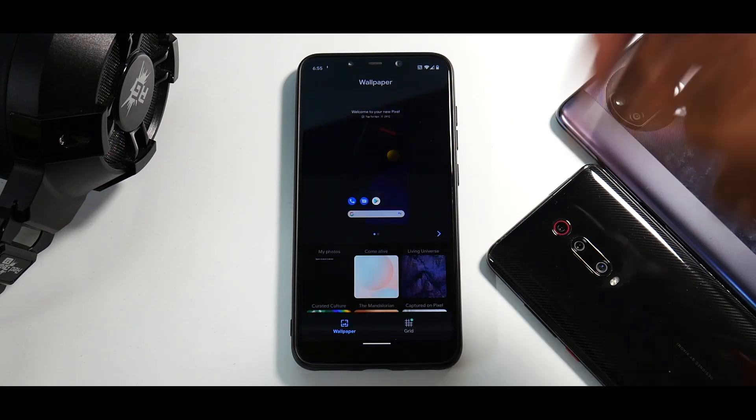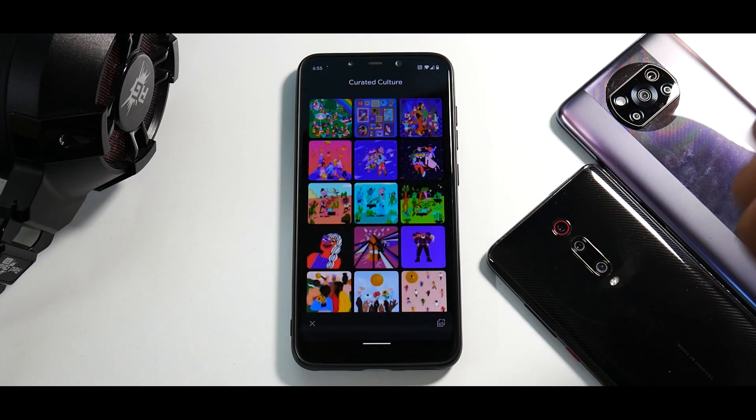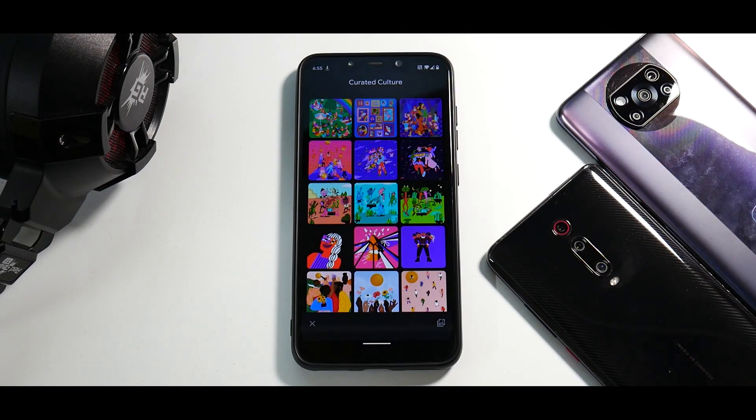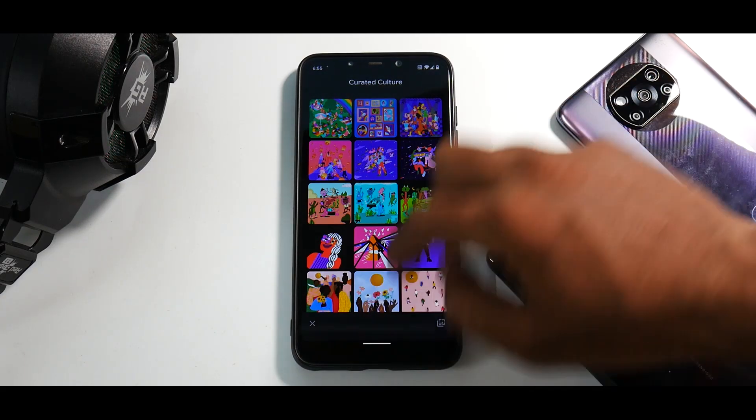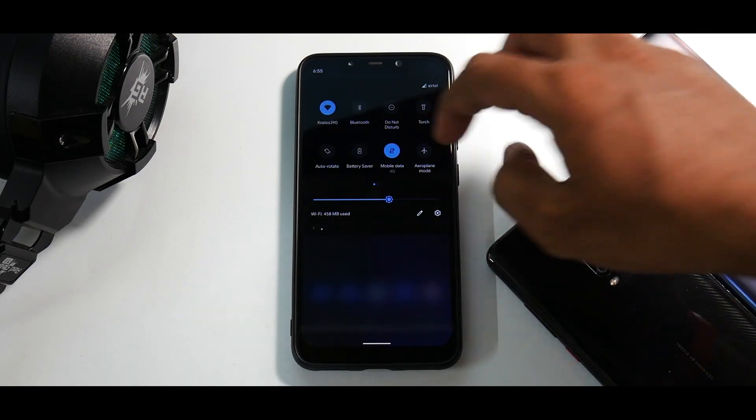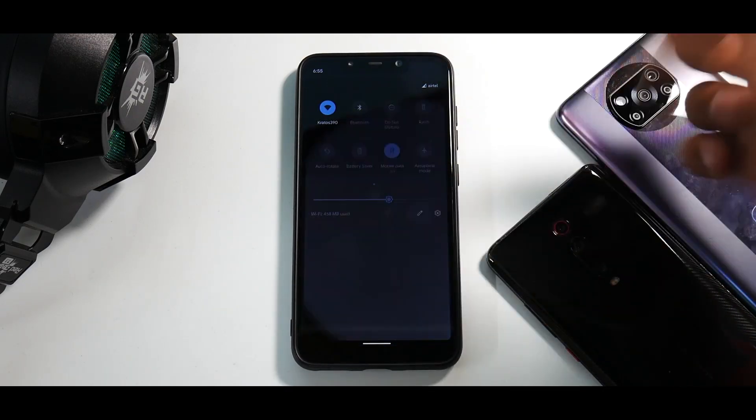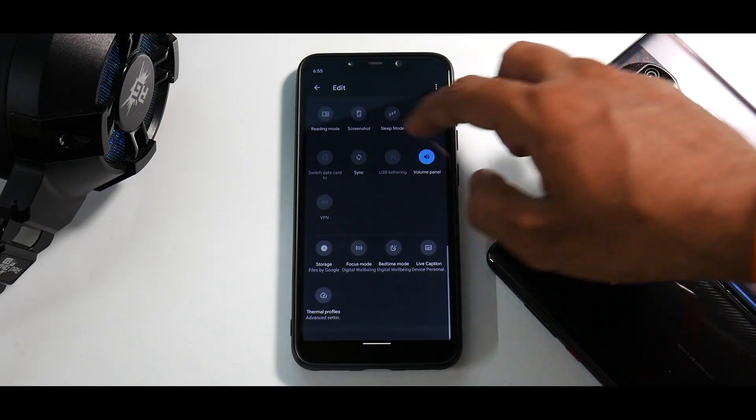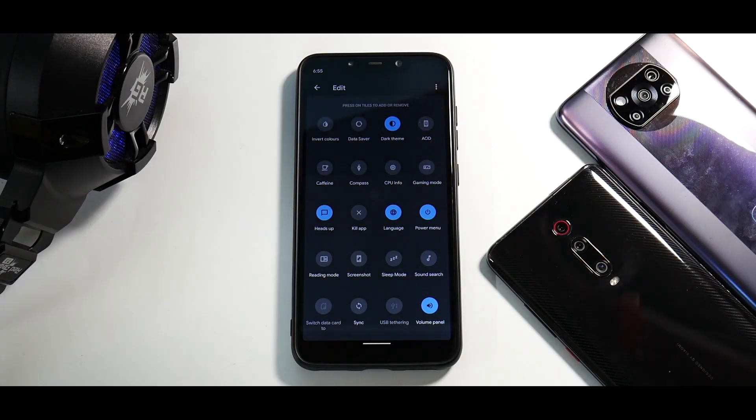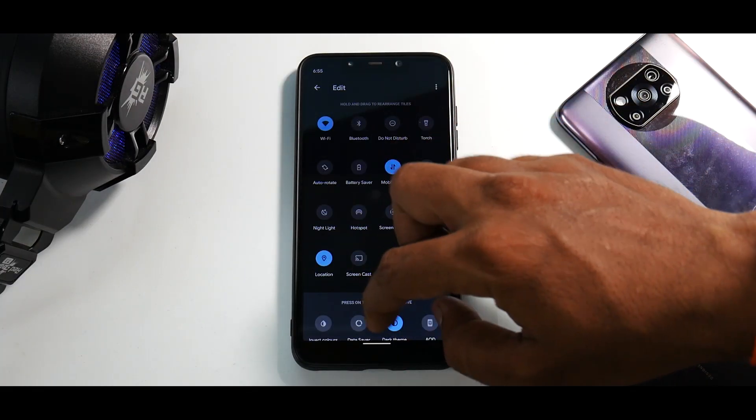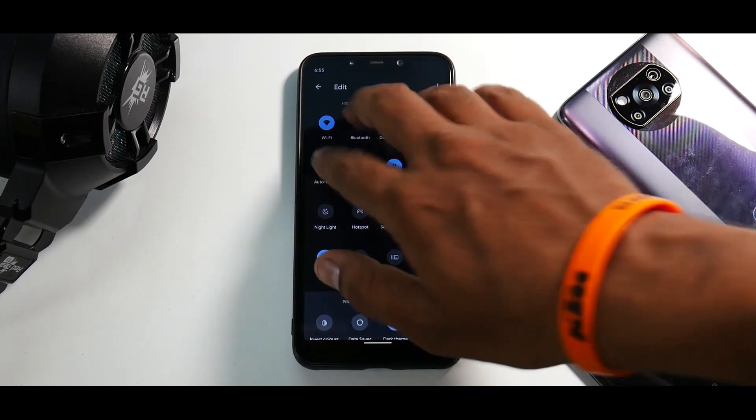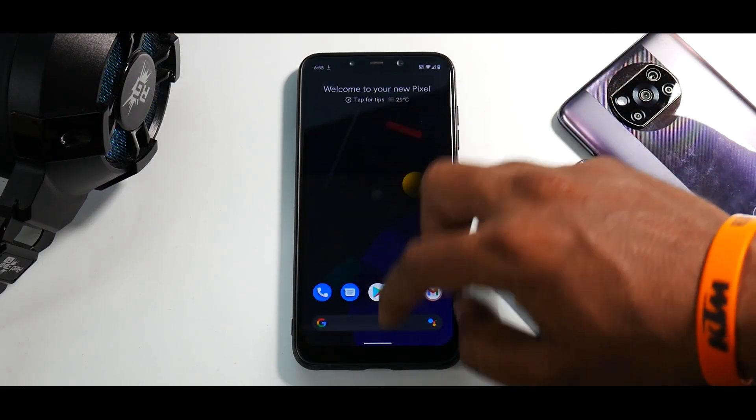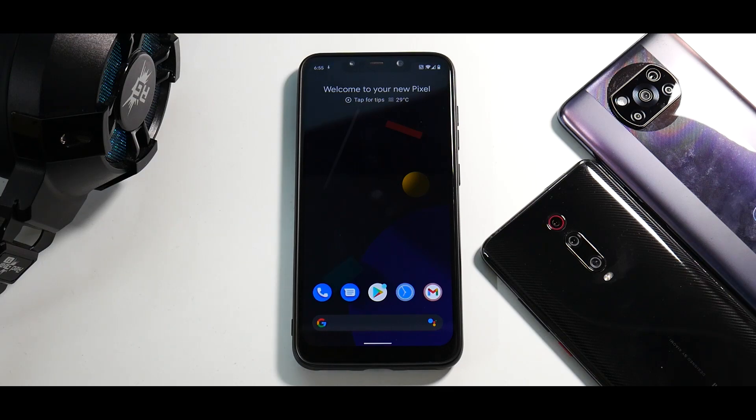You do have the June pixel drop updated wallpapers which are available. And moving on, you do have the new quick setting tiles or the added or updated quick setting tiles. You have quick setting tiles for screenshot and a lot of other options as well. Now talking about screenshot, if you go ahead and enable, you do have an option of taking a three finger screenshot.